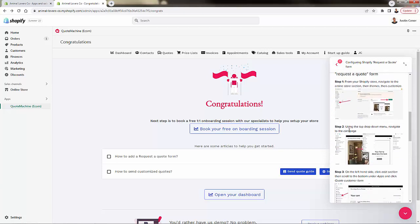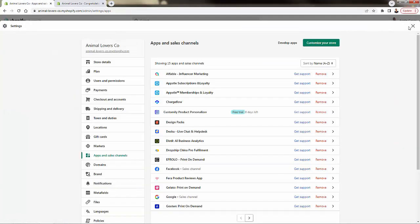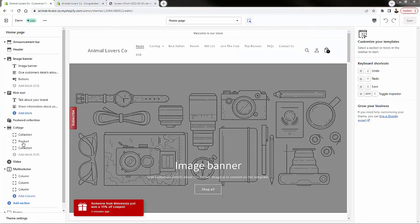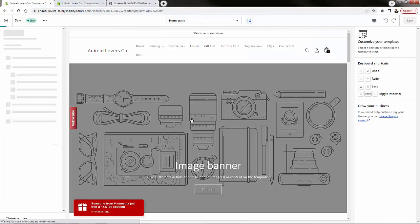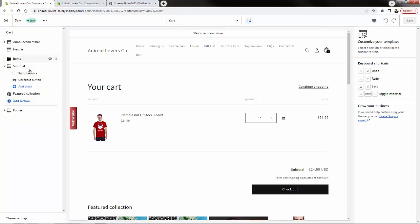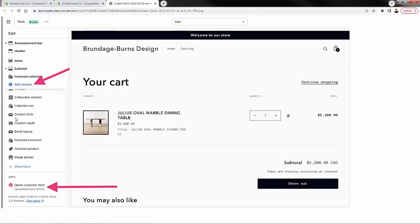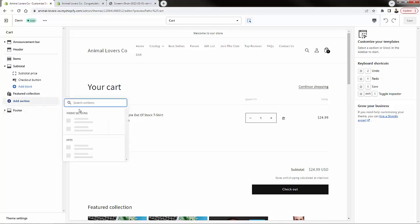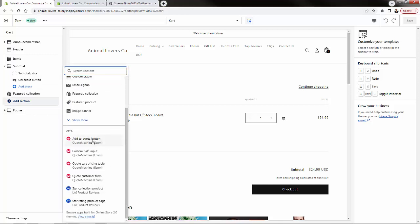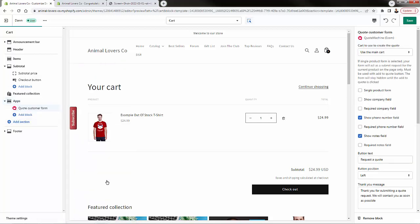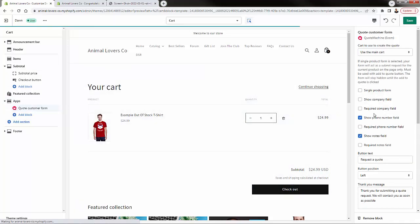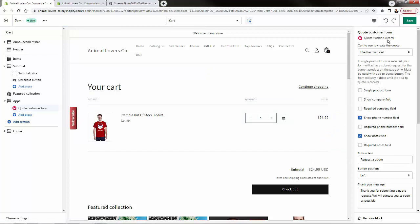We're going to go into our customized theme editor and then go into the cart page. Come down to the cart section on the top and click on Cart. Now we have all these different sections — we're going to click Add Section. What we're going to do is add the Quote Machine section. Click Add Section, go to the Apps section, and we have our different Quote Machine options: Add to Quote button, Quote Customer Form. We're going to select the Quote Customer Form, which gives us some options.